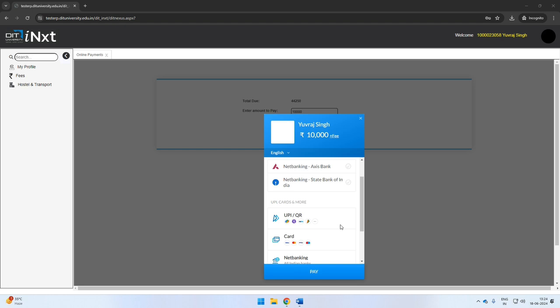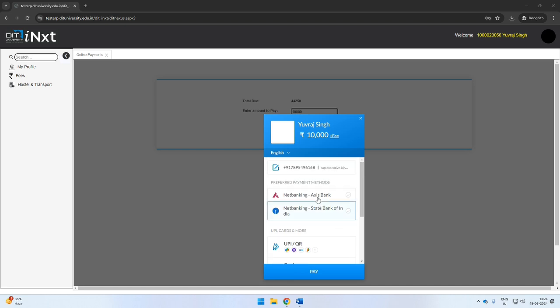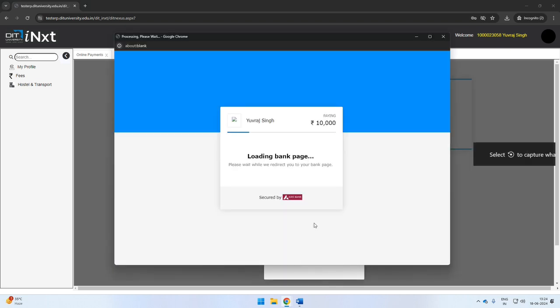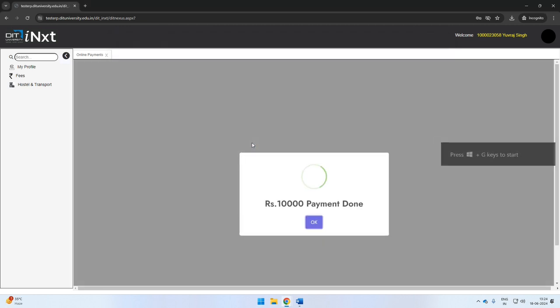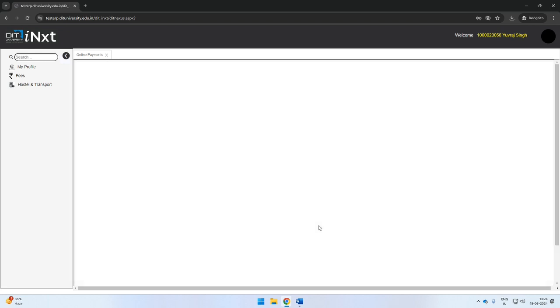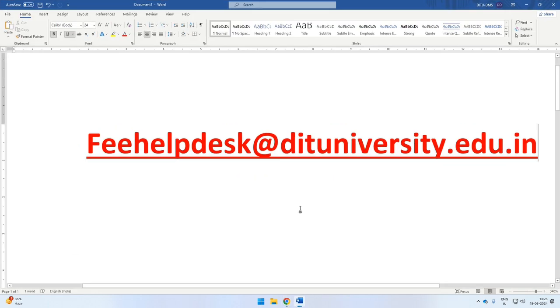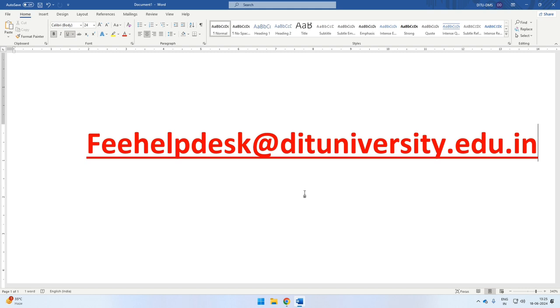Please note, if payment is debited and you have not been redirected to the portal, wait for 24 to 48 hours for the adjustment if the payment is received in the DITU account. If the paid amount is not adjusted, please write an email to feehelpdesk@dituniversity.edu.in with complete details of the payment including the transaction ID and the student's ERP ID.